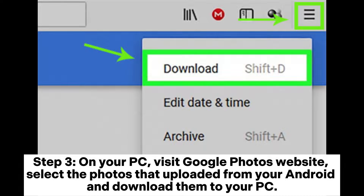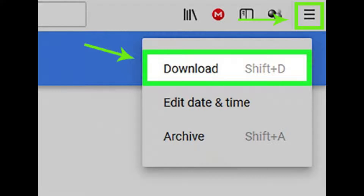Step 3: On your PC, visit the Google Photos website, select the photos uploaded from your Android, and download them to your PC.